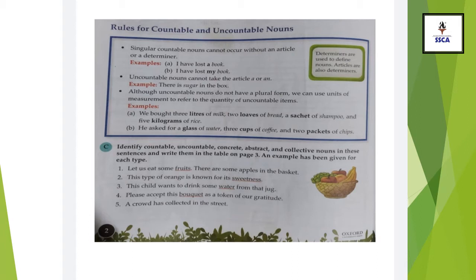Single countable nouns cannot occur without any article. For example, 'I have lost a book.' Uncountable nouns cannot take the article A or An. For example, 'There is sugar in the box.' You can see there is sugar — you cannot say 'there is a sugar' because it is uncountable.